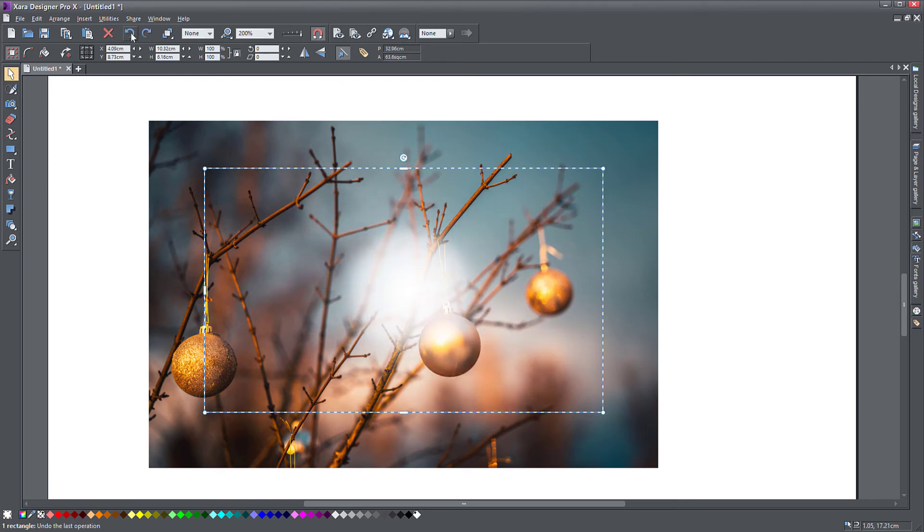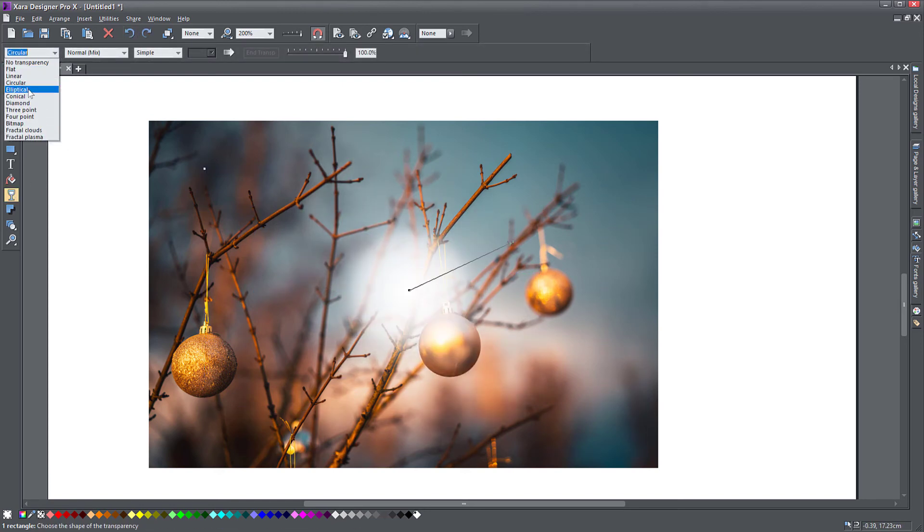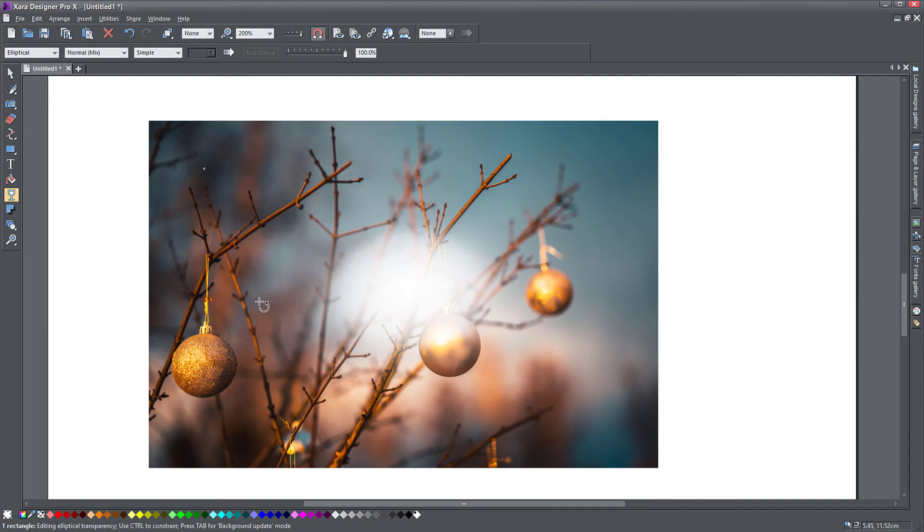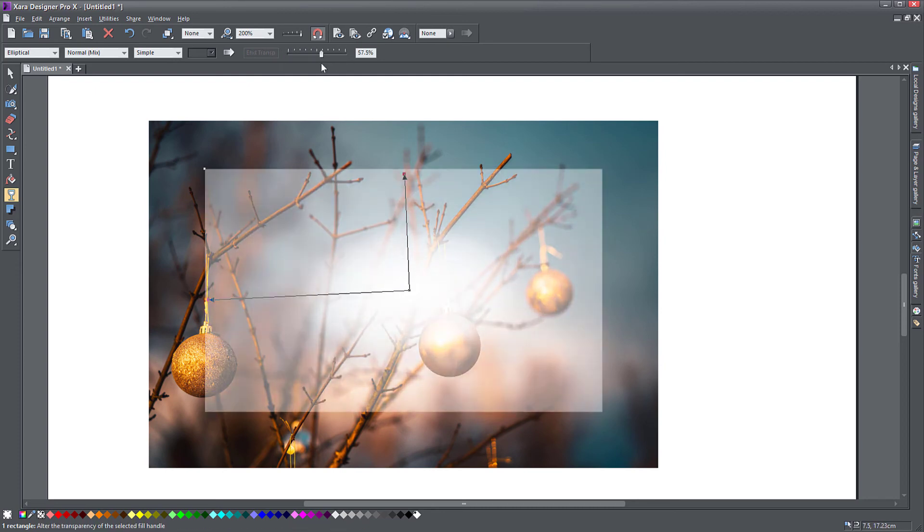Another way to do transparency is by selecting elliptical. Of course you then get two points to change the shape of your transparency. Every point can change. You can change the values for the inside and the outside.